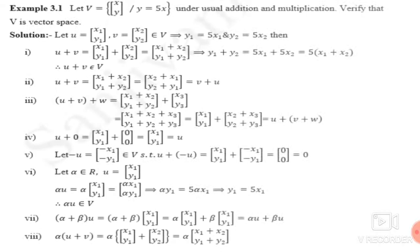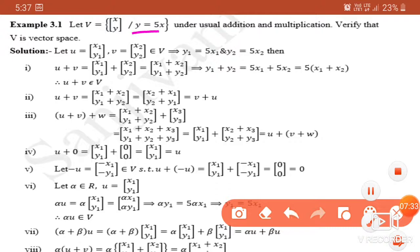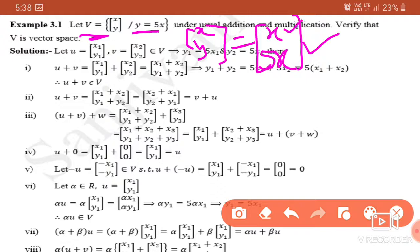Now we see some examples. First example: V = {(x, y) | y = 5x}. The given condition is y = 5x, meaning any element looks like (x, 5x). If we get an answer in this form, it lies in the vector space. The second term must always be 5 times the first term. We check properties one by one, taking U = (x₁, y₁) and V = (x₂, y₂) belonging to V, so y₁ = 5x₁ and y₂ = 5x₂.